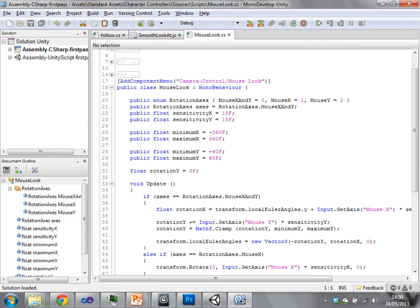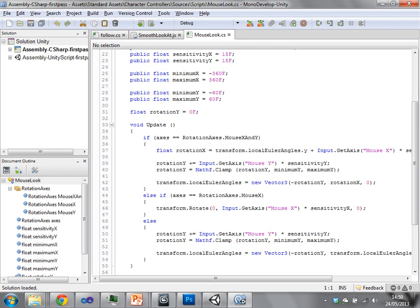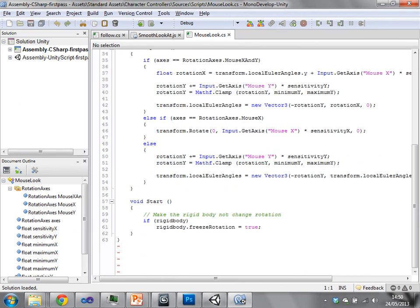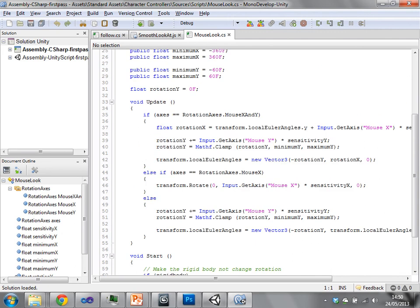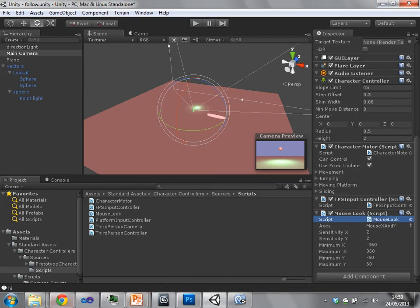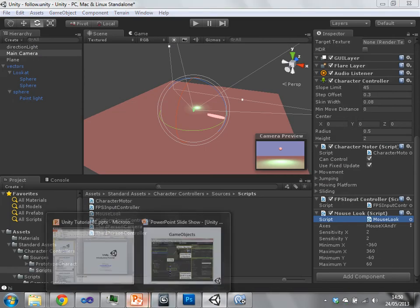And this is what that script looks like. It's a C sharp script. I'll talk about that in a couple of slides actually.